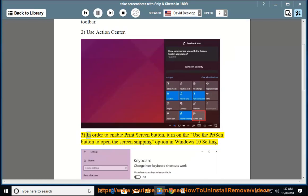Hint 3: In order to enable the Print Screen button, turn on the 'Use the Print Screen button to open Screen Snipping' option in Windows 10 settings.